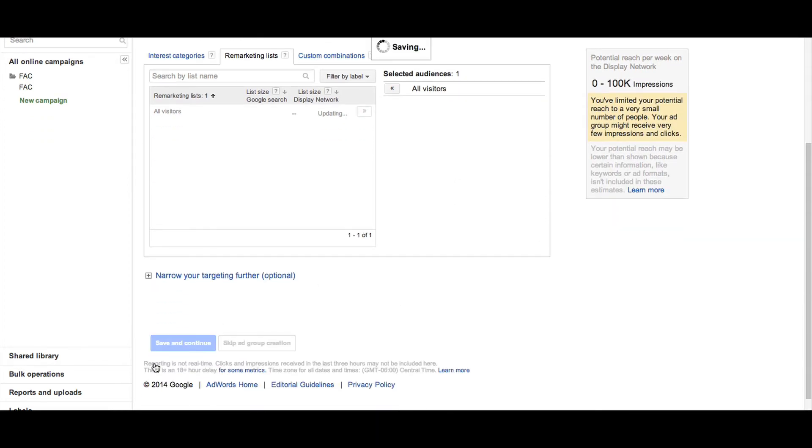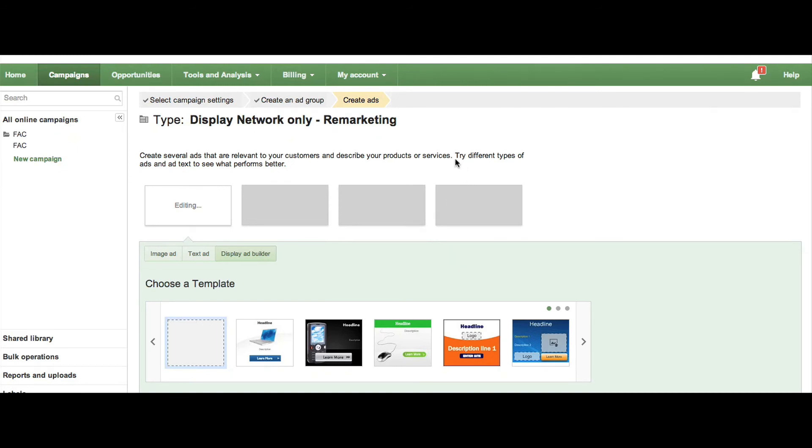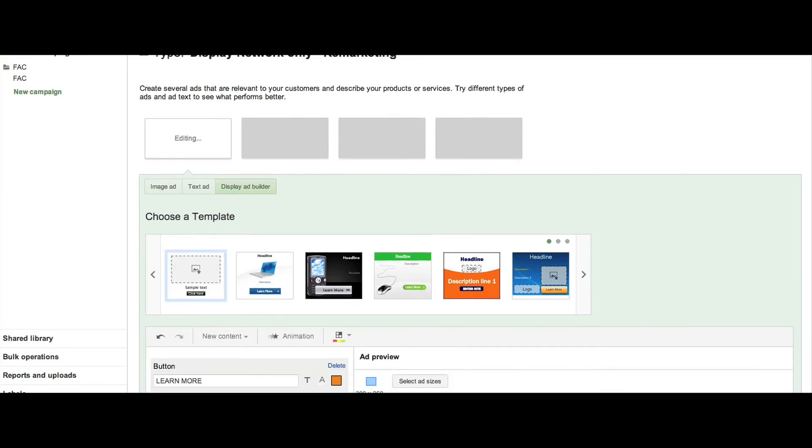Now you're ready to build your ads. You can either upload your own unique ad or use various templates available to build your ad. Try out different types of ads and ad text to see what performs better for you.